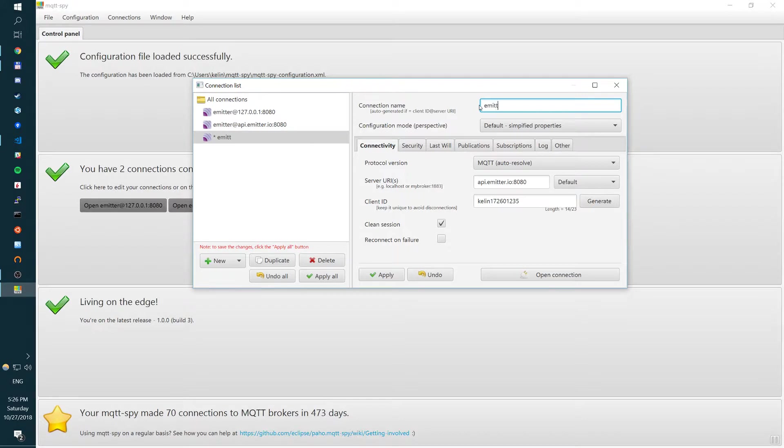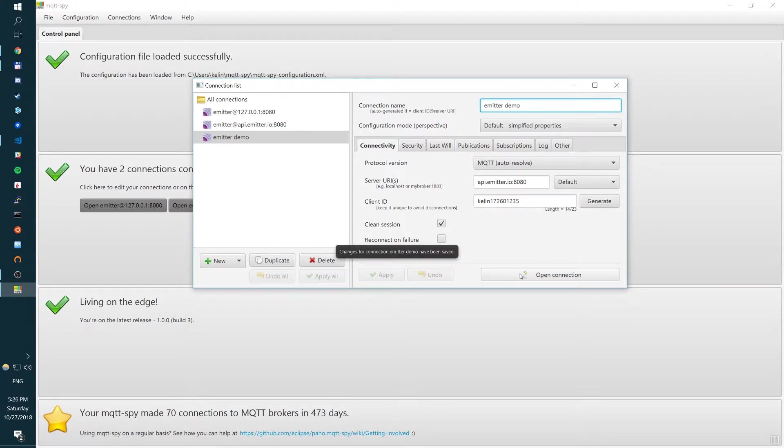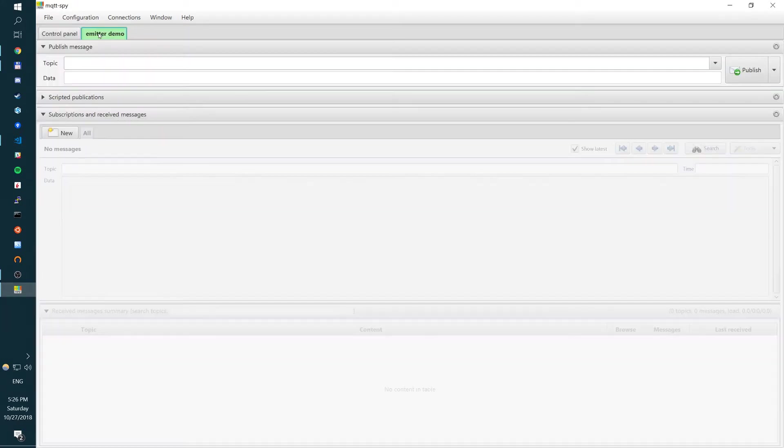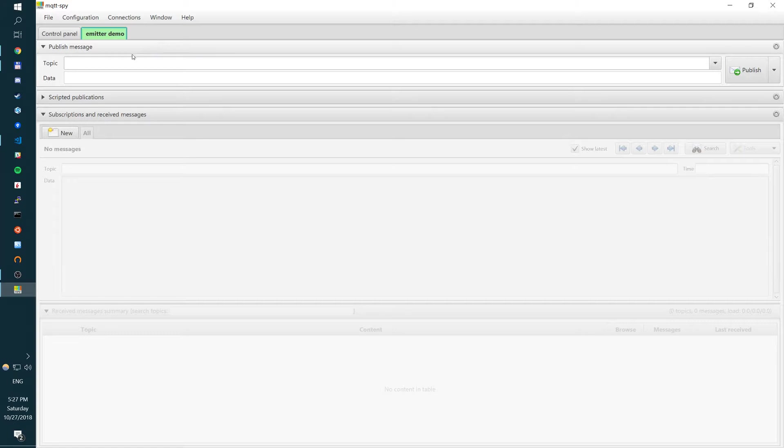Give the name. Apply. And now we can connect. So if it's green here, and we have a green tab, that means we're successfully connected to broker. Now we're ready to publish and subscribe.